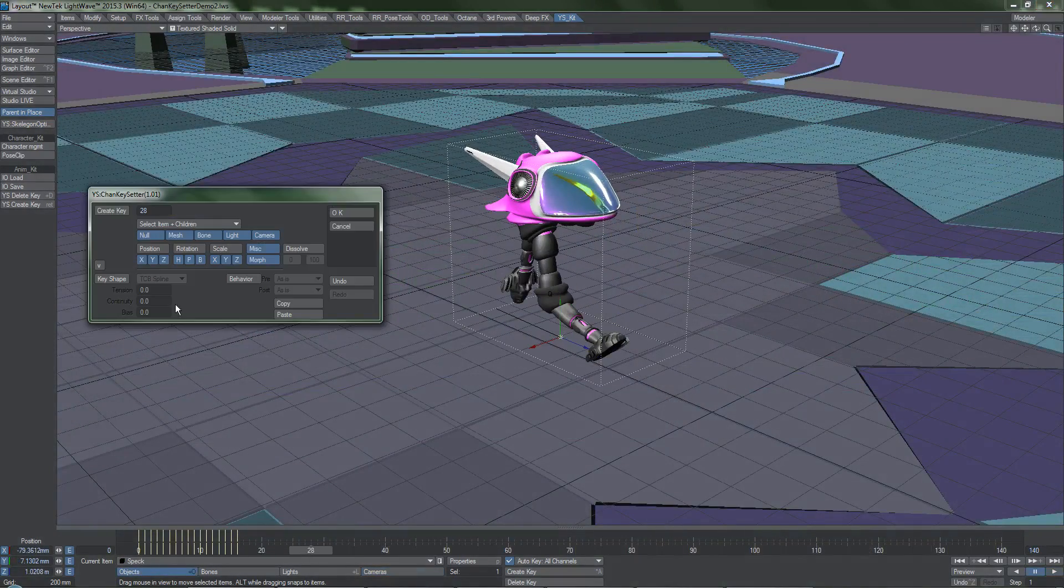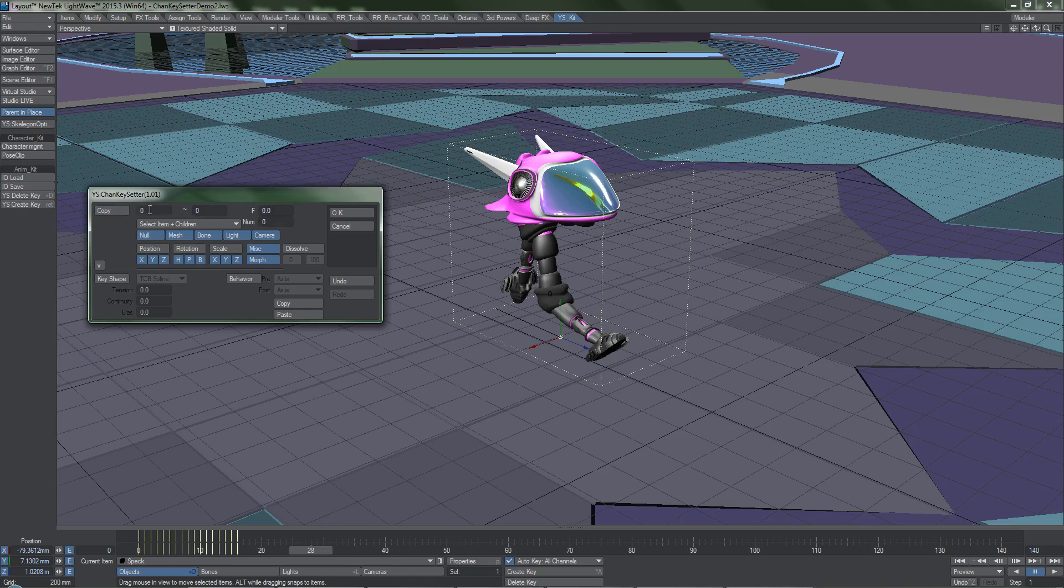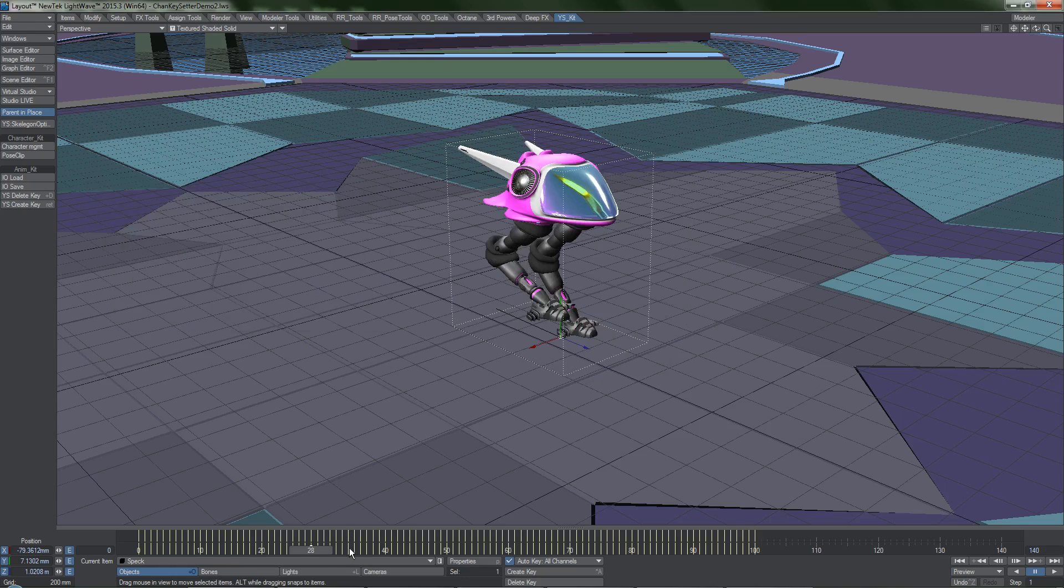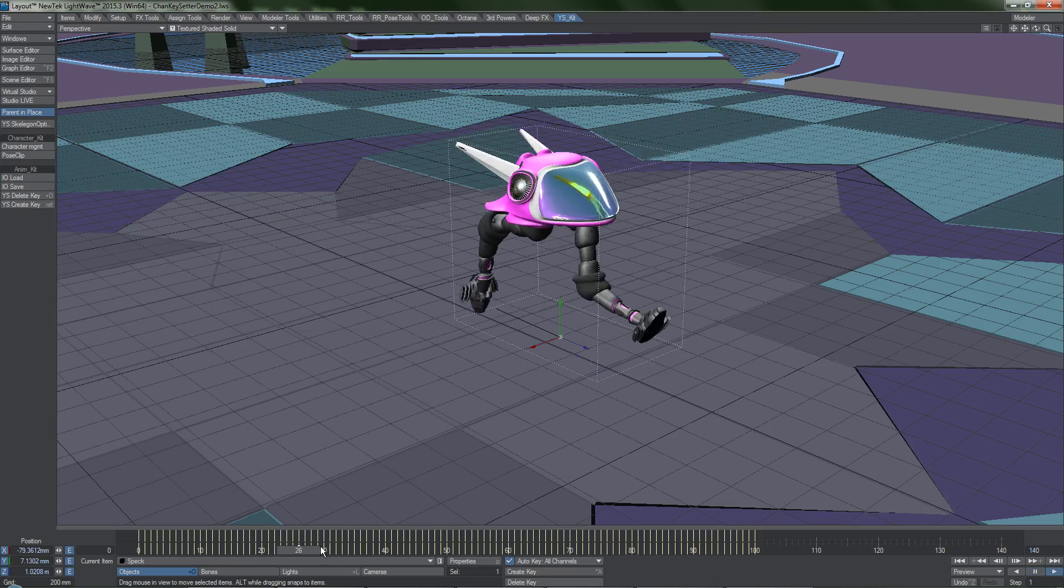Copy makes duplicating keyframes easy. Again, set the keyframe range, and then enter in the frame that this block of keyframes should be copied to. The number field here denotes how many times it should paste the keyframes, very useful for when you want repeating animations.